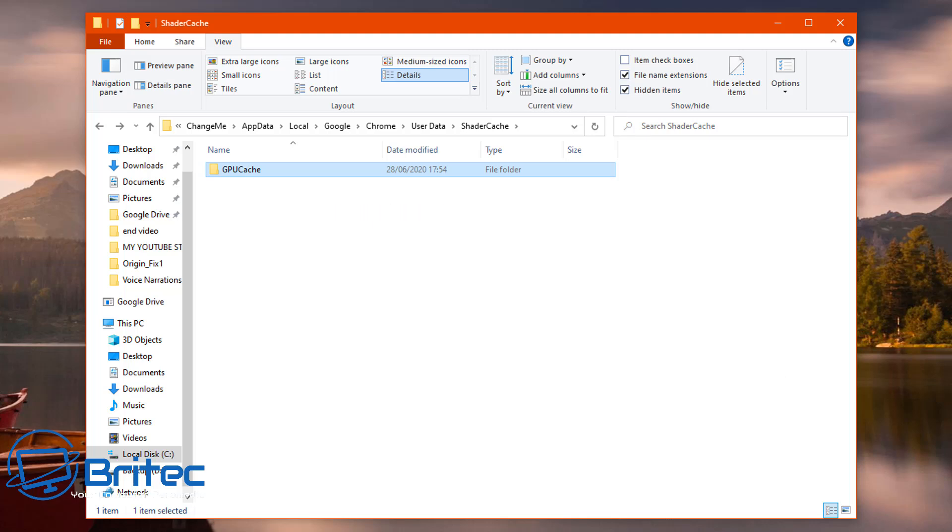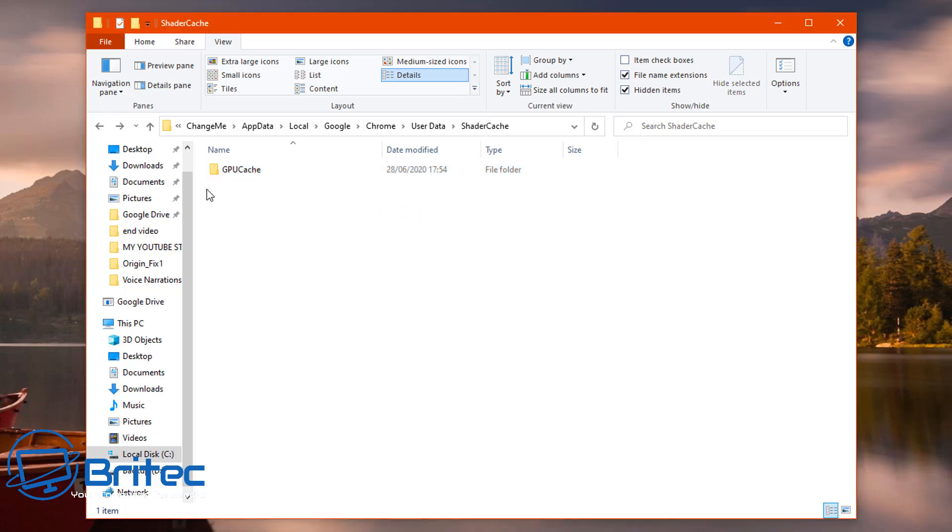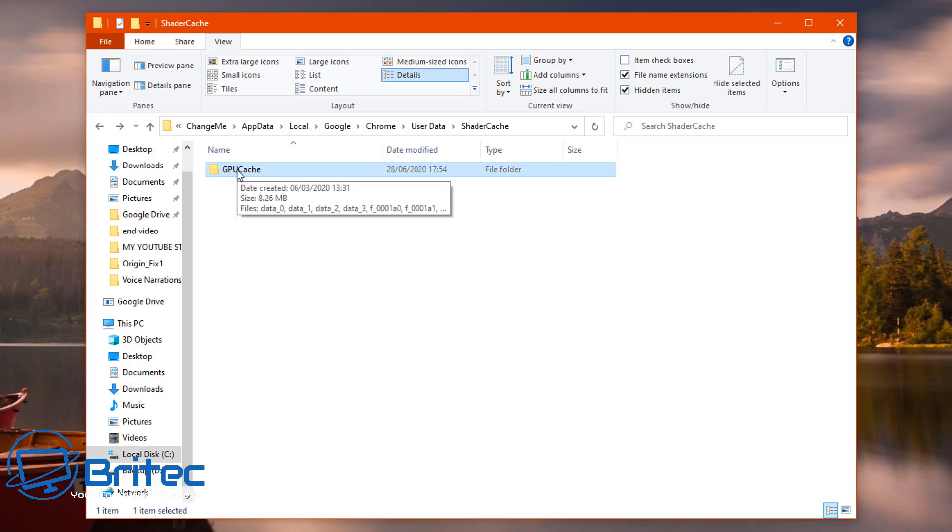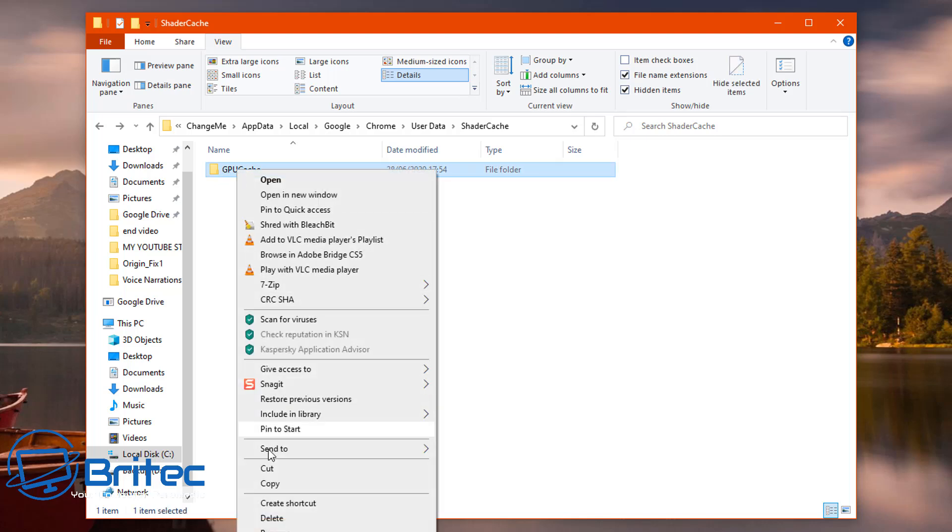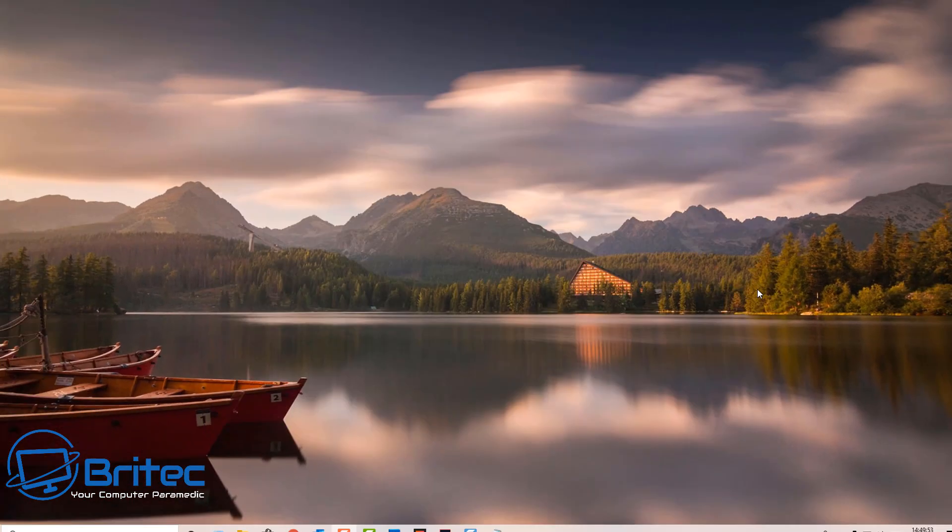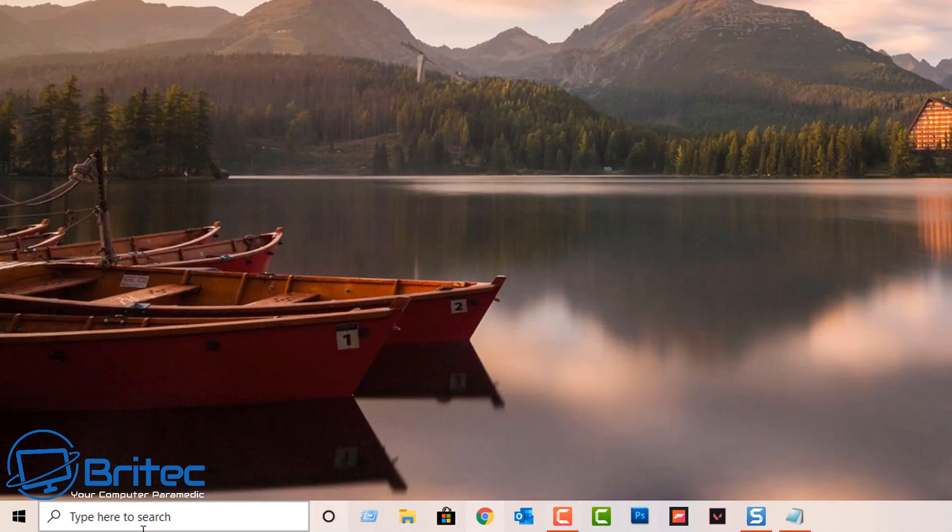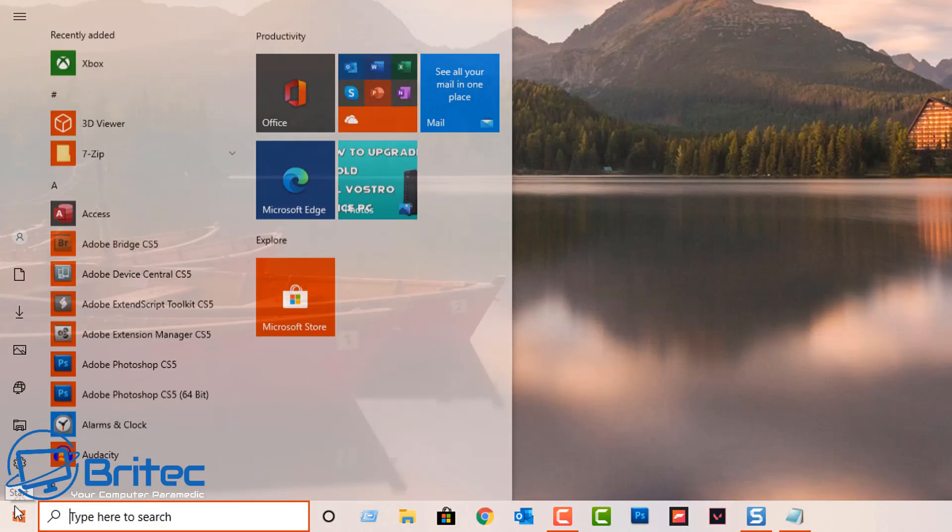So what do you do about it? Well it's pretty straightforward. You can delete the GPU cache here, delete the whole folder and restart your PC. The folder will be repopulated soon as you open your browser and your problem should be rectified. So I'm just going to delete this and then go ahead and restart your PC, and hopefully by doing this it will resolve your issue.